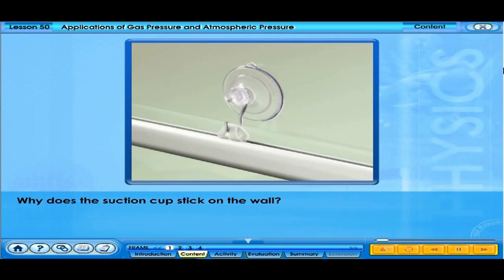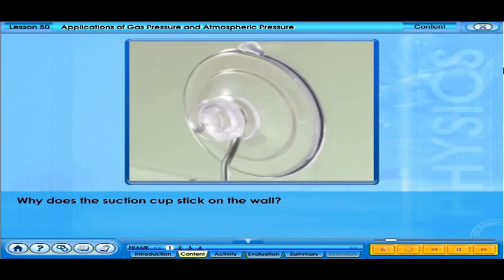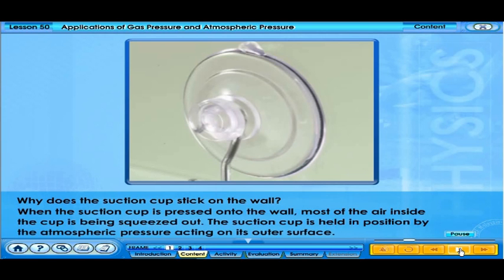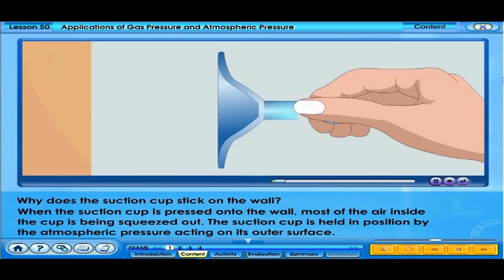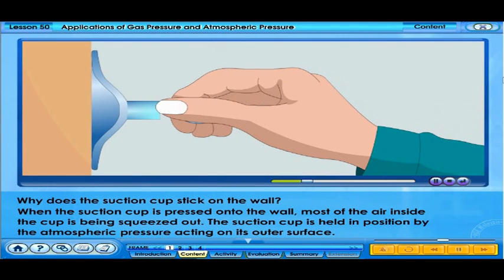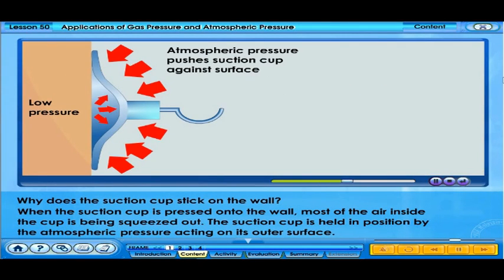Why does the suction cup stick on the wall? Why must we press on the suction cup for it to stick on the wall? When the suction cup is pressed onto the wall, most of the air inside the cup is being squeezed out. The suction cup is held in position by the atmospheric pressure acting on its outer surface. If the seal between the suction cup and the surface of the wall is airtight, the suction cup will stick on the wall.